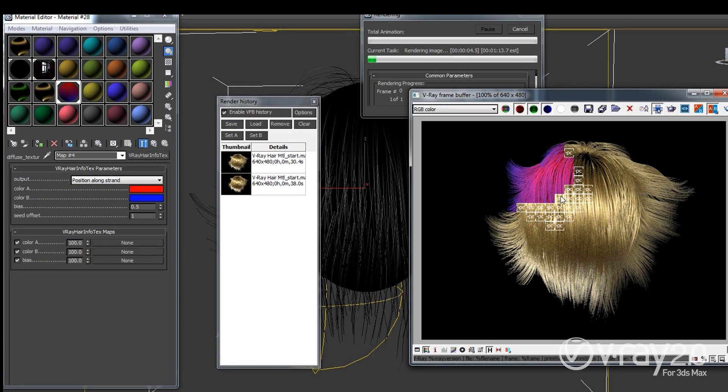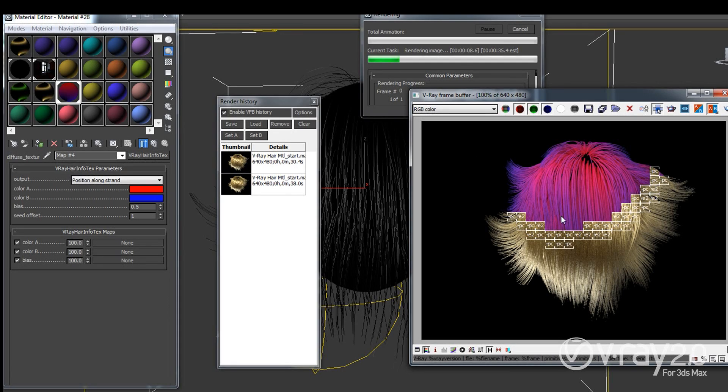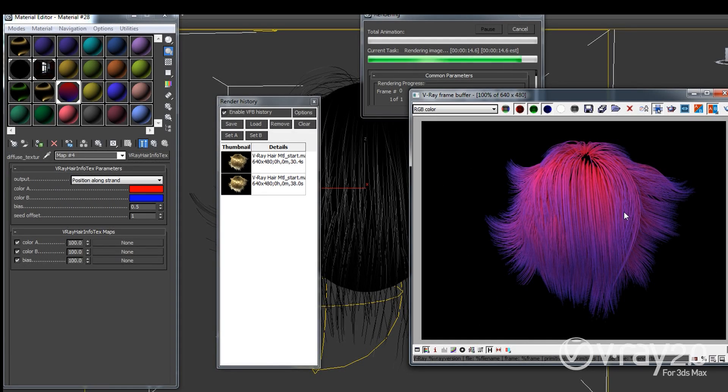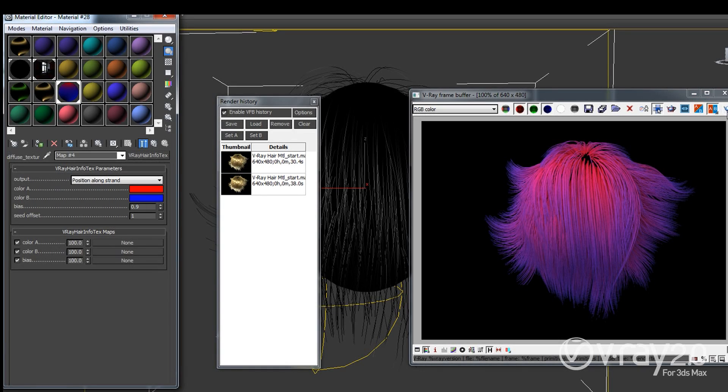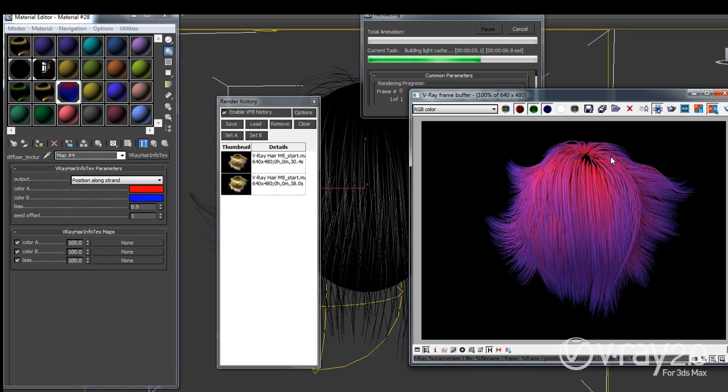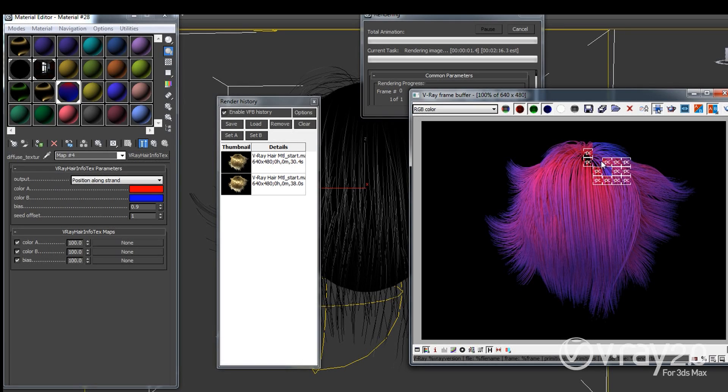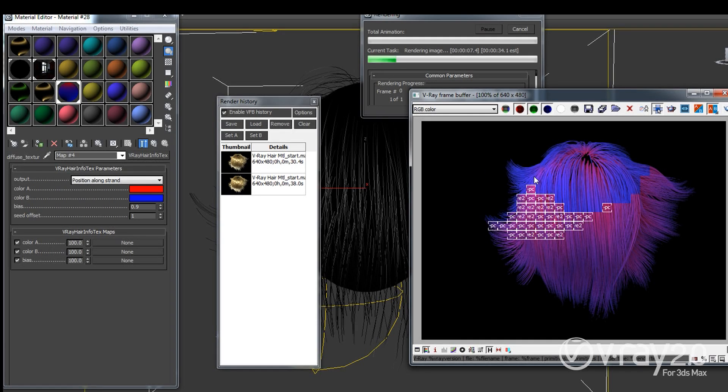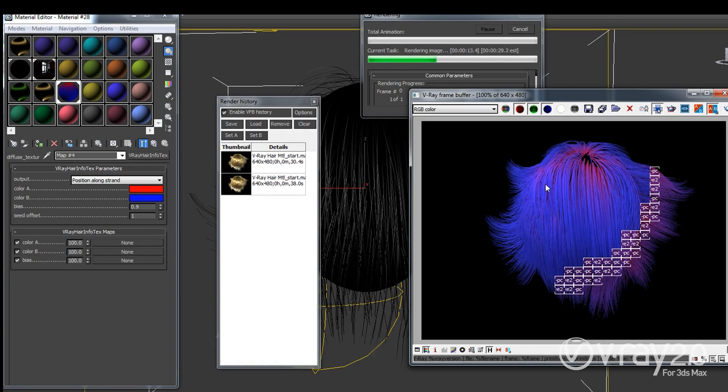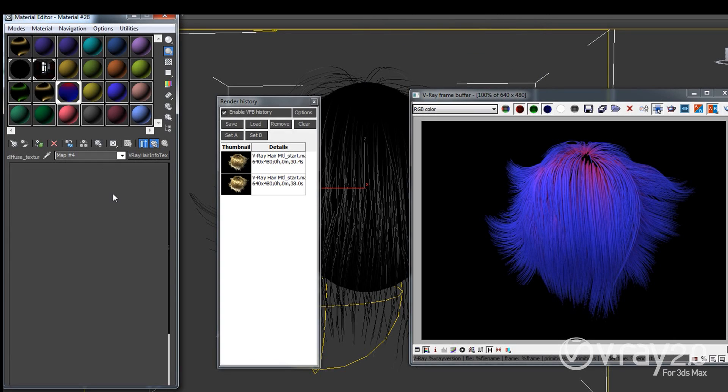So I can see what happens is that we have this gradient basically going from red to blue and it's a very uniform, the transition is uniform and I can change this transition by changing this bias here. So for example if I increase it the gradient will shift towards one of the two colors. So as you can see right now we have more of the blue and less of the red and if I decrease the bias I'll have more of the red and less of the blue.